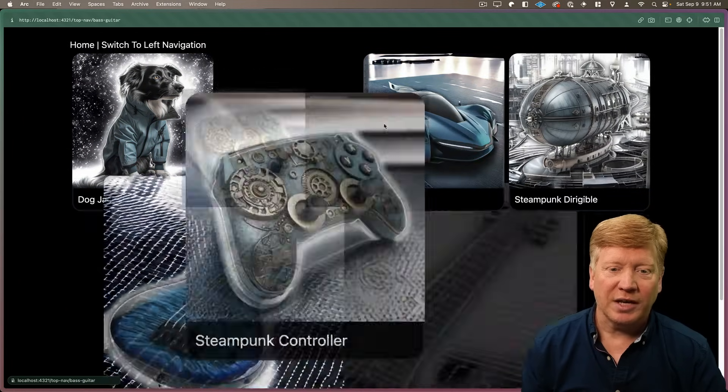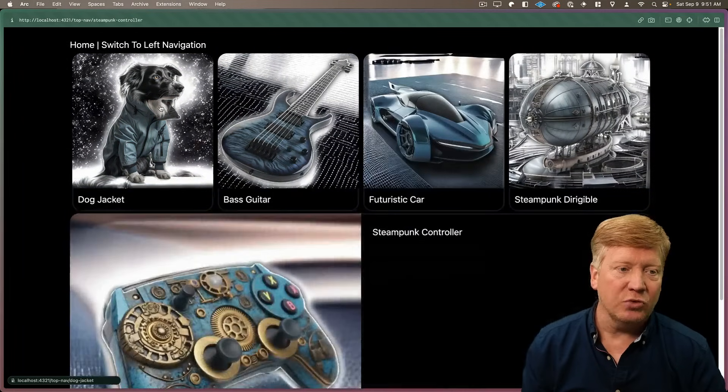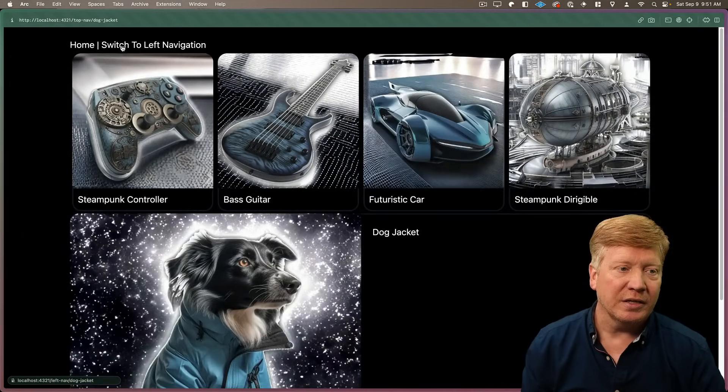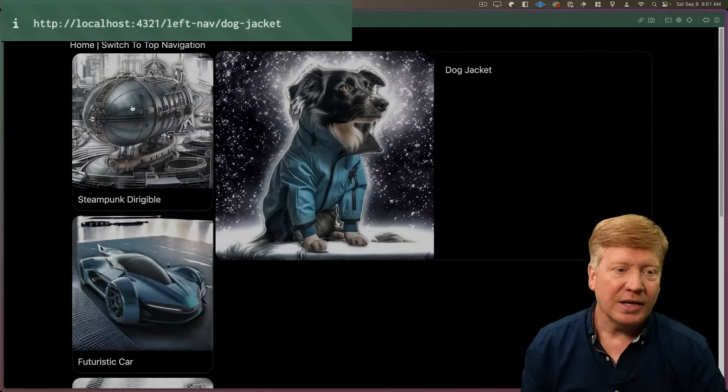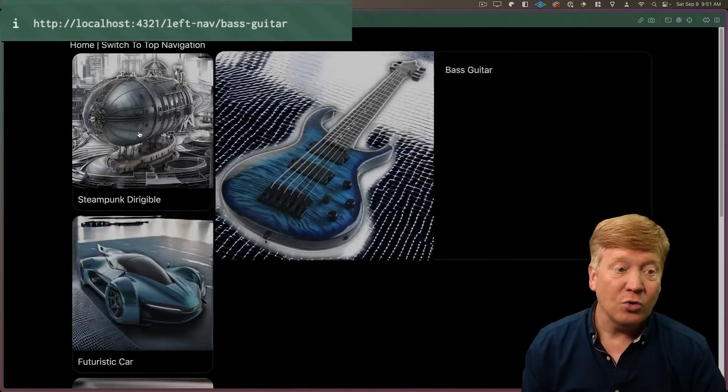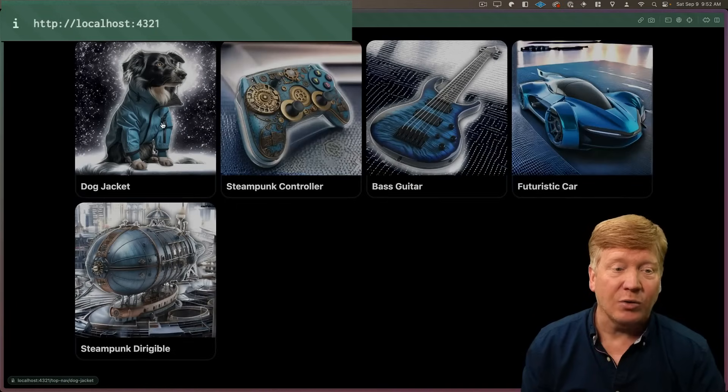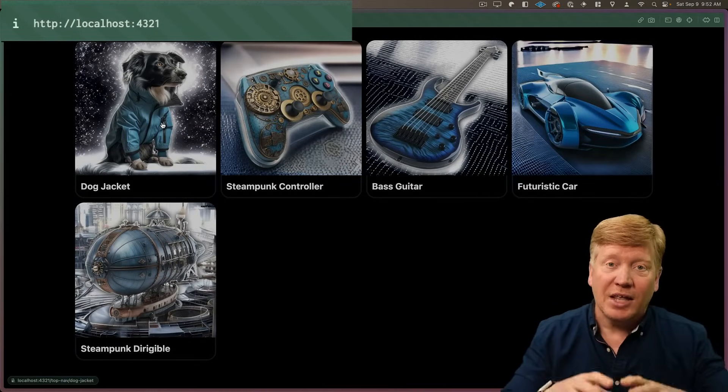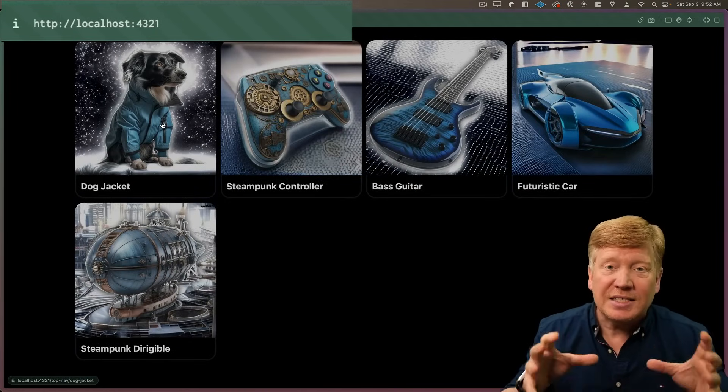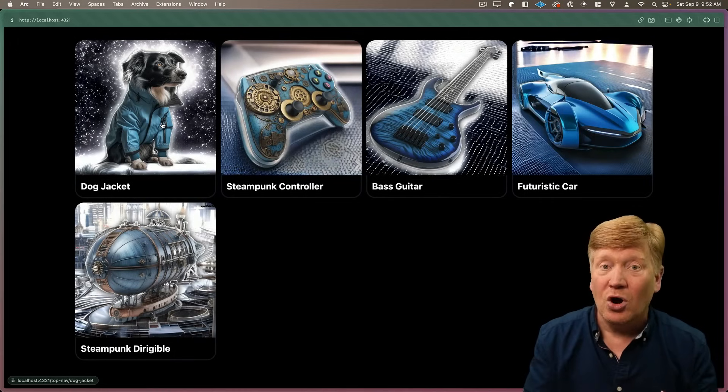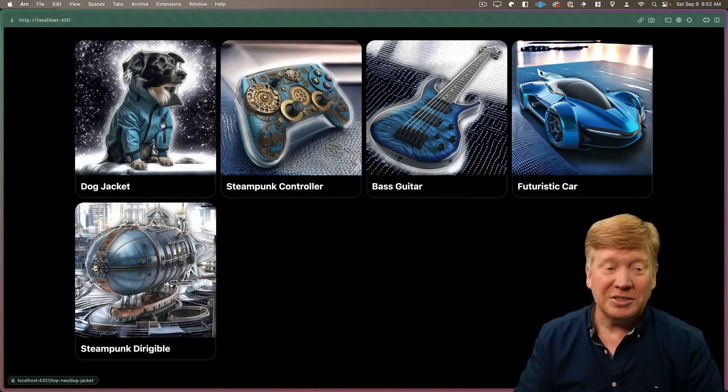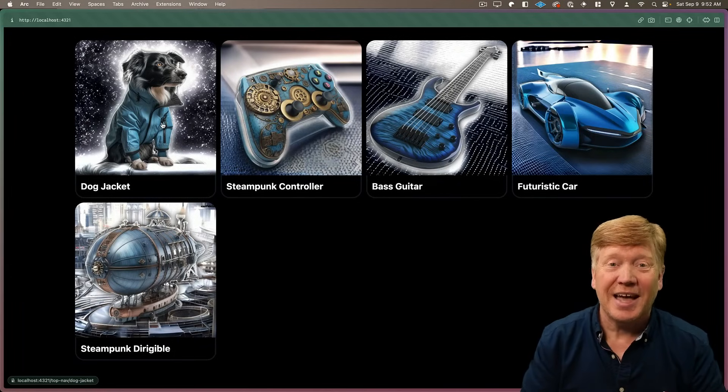Check out this interactive product catalog and the transitions as I move between not just the products but the URLs. I'm actually navigating around the site and you're getting this seamless effect. Would you even know that you're on a web page? How cool is that?